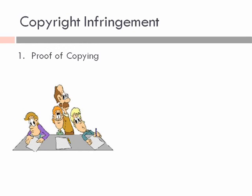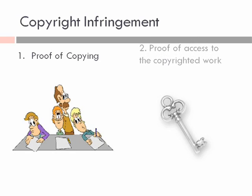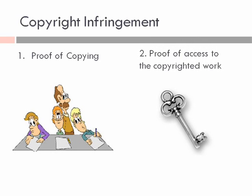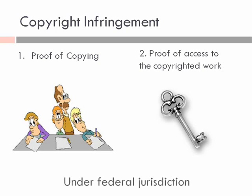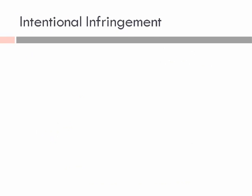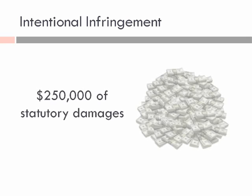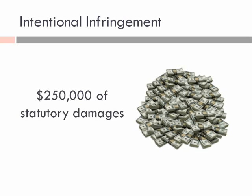The first is proof of copying, and the second is proof of access to the copyrighted work and substantial similarity between the two works. For copyright infringement, there's exclusive federal jurisdiction, and intentional infringement can include damages of $250,000 as statutory damages.